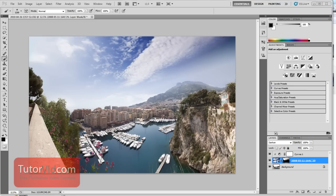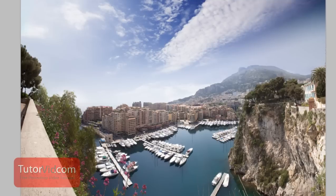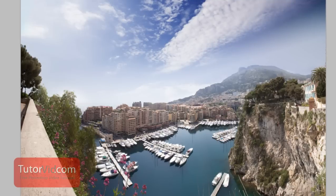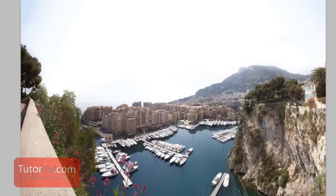Welcome to another Photoshop tutorial from TutorVid.com. This tutorial is going to show you how to replace the sky in a photo like this one, which started out like this.